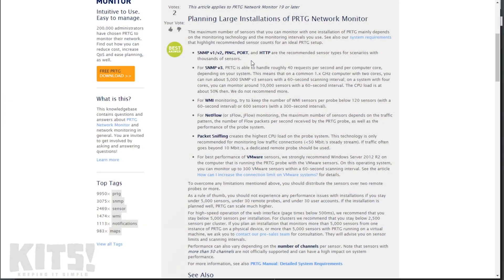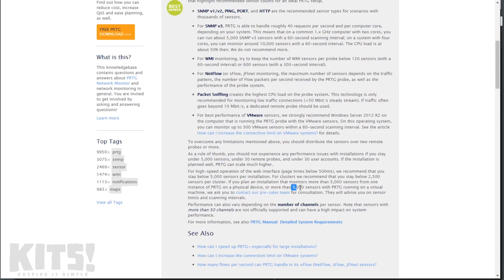But as you start moving into things like WMI sensors, VMware sensors, soap sensors, or packet sniffing sensors — which is the most intensive of all — you can't simply say that machine can run 1,000 SNMP sensors so it can run 1,000 of these. What Paessler decided to do in this article is make some bold statements: about 5,000 sensors per PRTG running on a virtual machine is the cap they recommend.